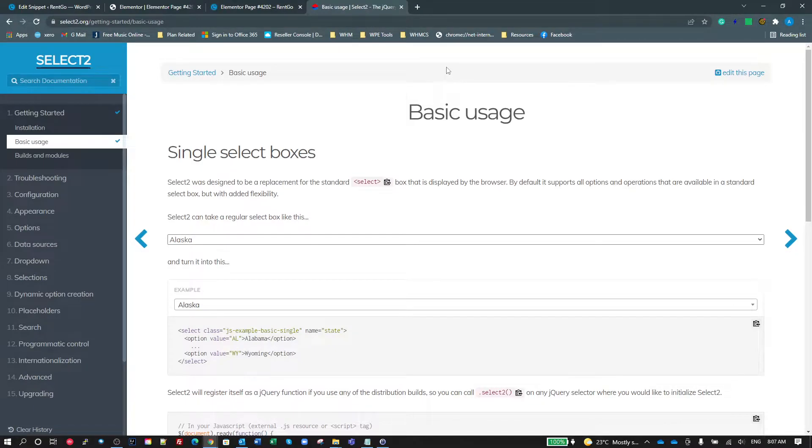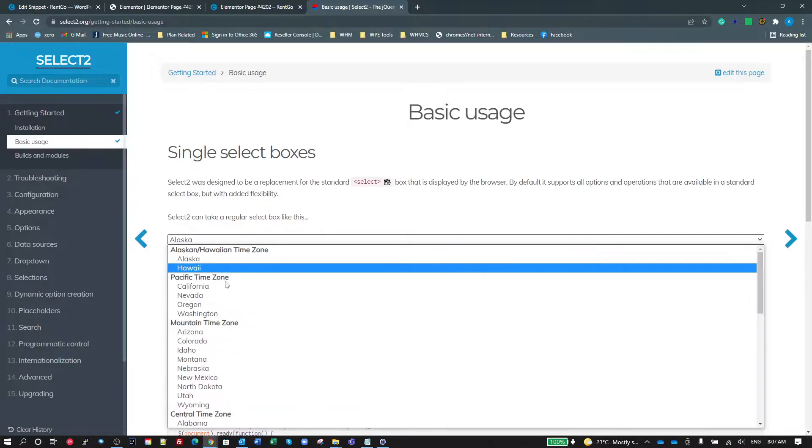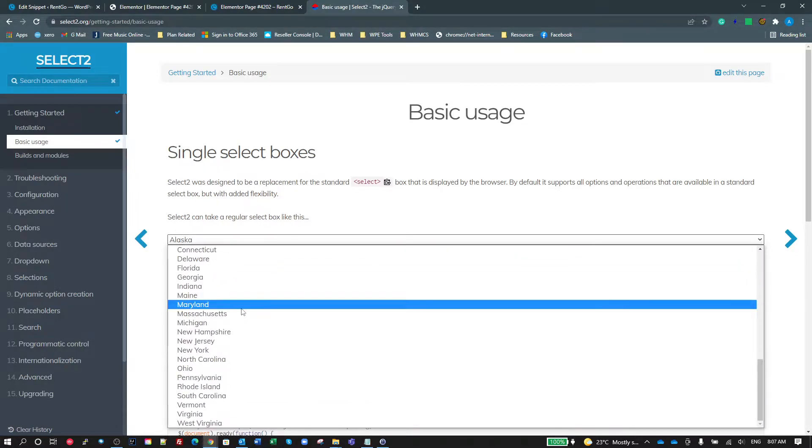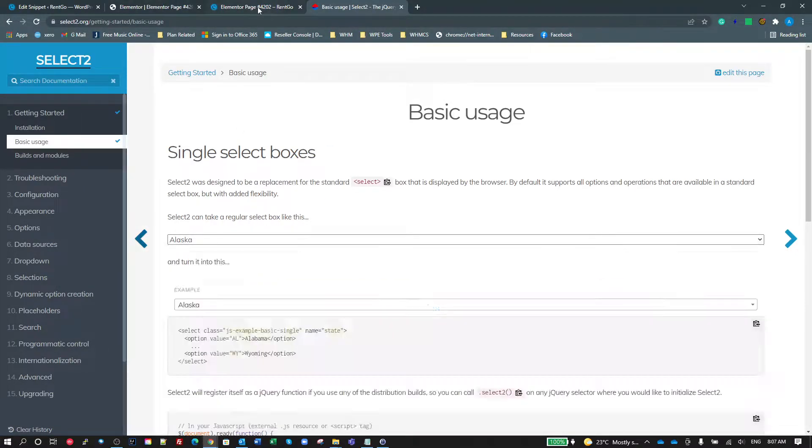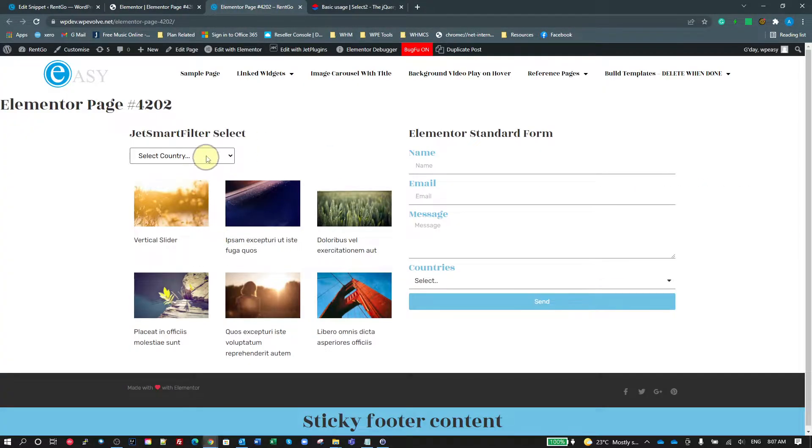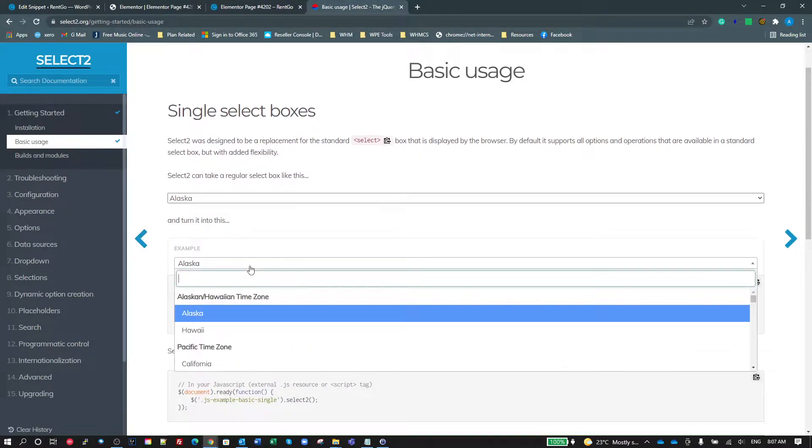So, there is a library called Select2, a JavaScript library. What it does is it turns a standard select like this, which is what we just saw, similar to what we just saw over here,